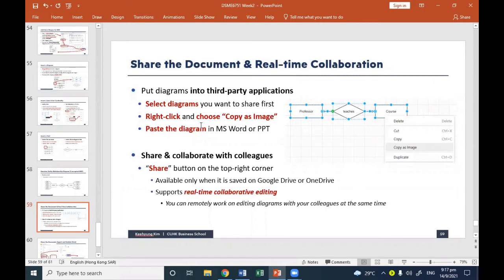It supports real-time collaborative editing. When you are editing your diagram, your friend can join and see where your mouse cursor is and what you are editing, while simultaneously editing different parts of the diagram. Even if you are not in the same place, you can share it and work together in real time. This is especially useful when you're busy but need to collaborate.